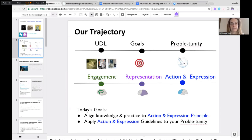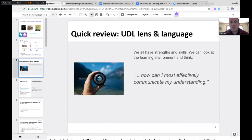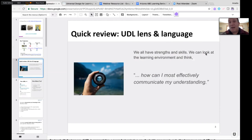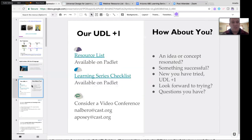With some flexibility, our next webinar on March 16th will include more discussion around the book and some feedback. A quick review: we all have strengths and skills, and we can look at the learning environment and think, how can I most effectively communicate my understanding? That's what Action and Expression is all about — communicating understanding in a way that's comfortable and allows application to new or uncomfortable situations.